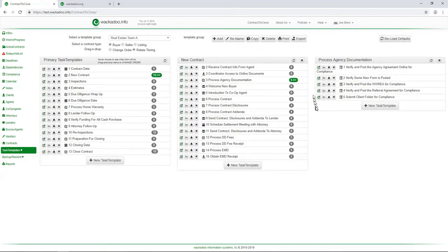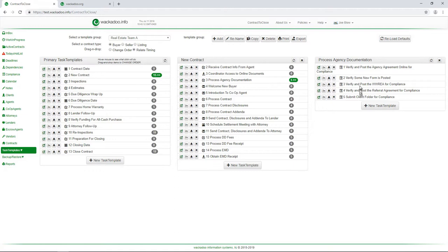So we have created a task. We have modified that task. We've walked through the details of what's available in defining that task. We've reshuffled the order of the tasks and we've scheduled that task relative to another one. That's pretty much, you know, the bulk of what goes on when you're defining your task list.